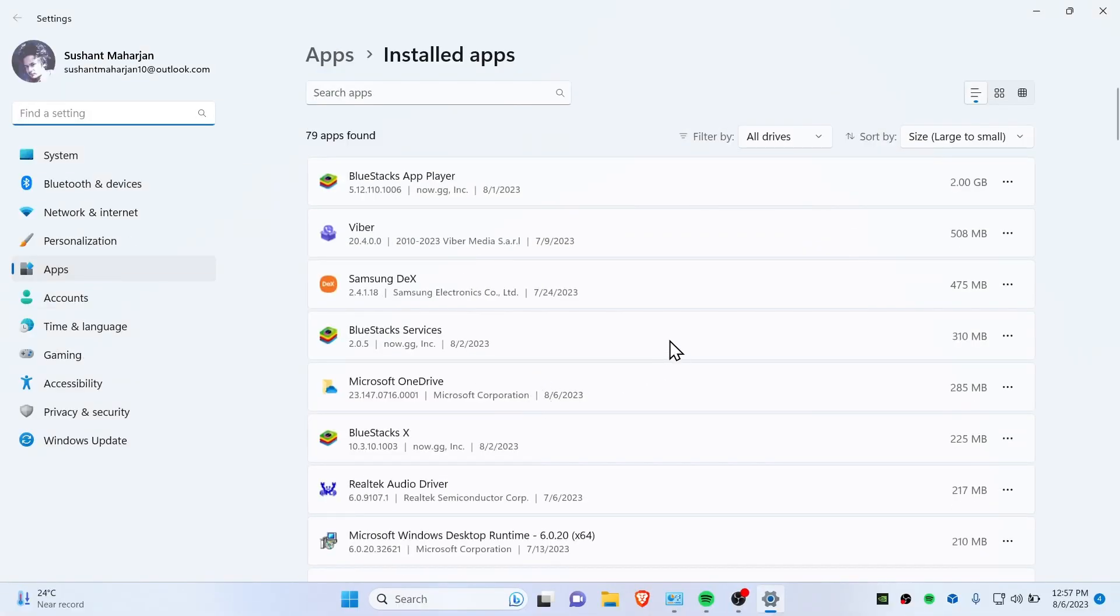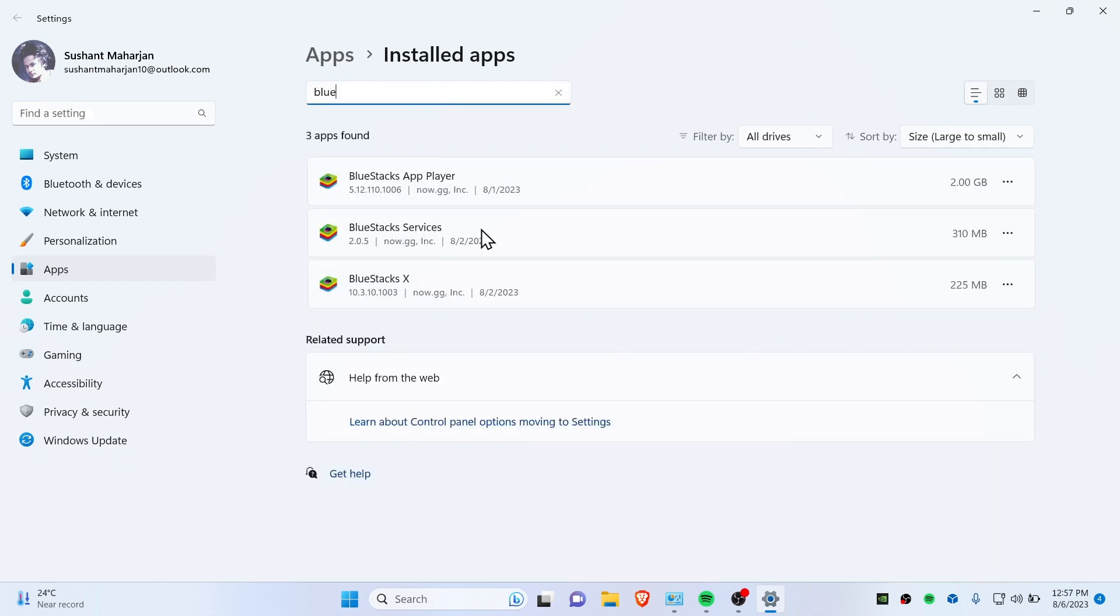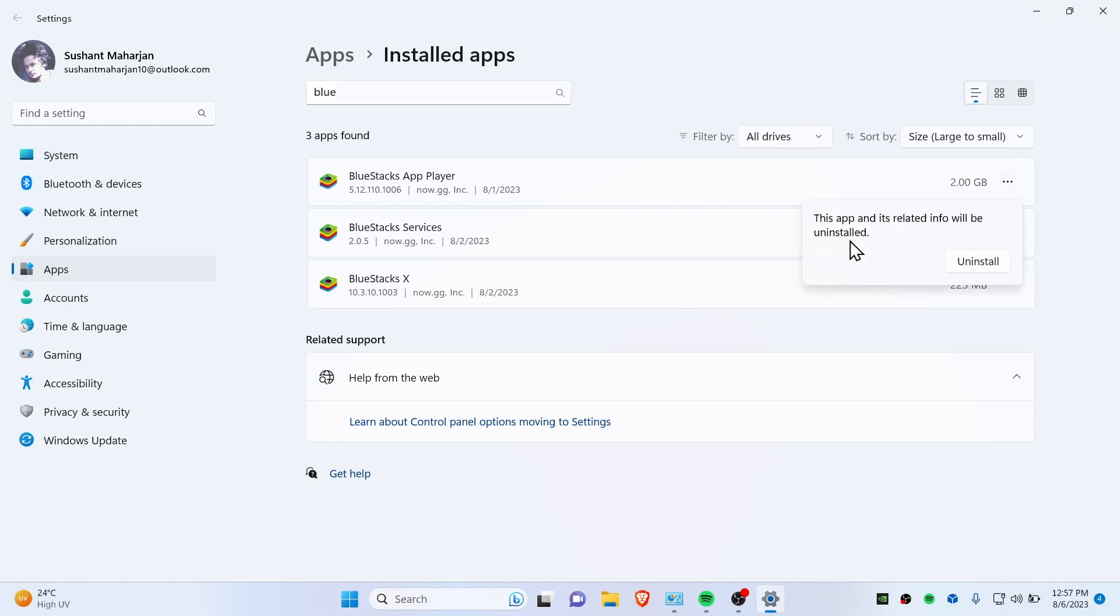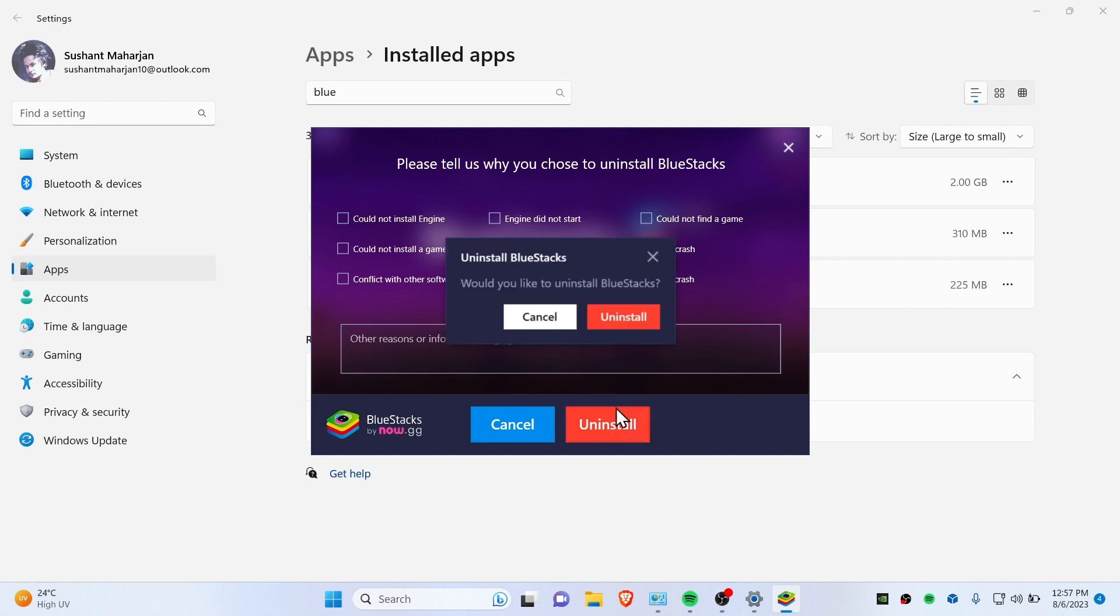Simply uninstall this. Whatever you see here like BlueStacks, just search like 'blue' and you will find these three. You need to uninstall everything here which is of BlueStacks, so click and yes, and it will ask you something like that. You can just uninstall this.